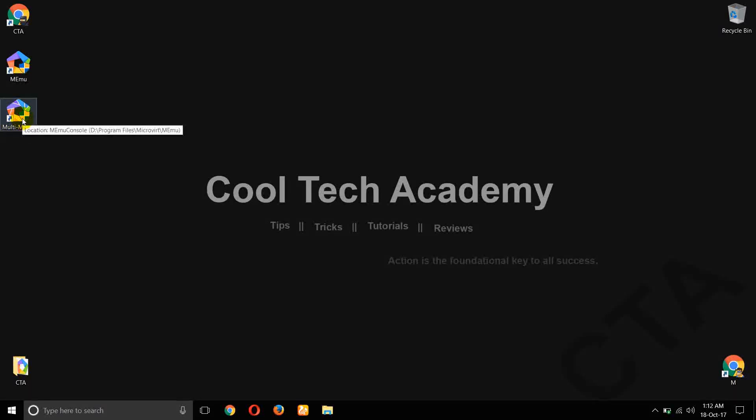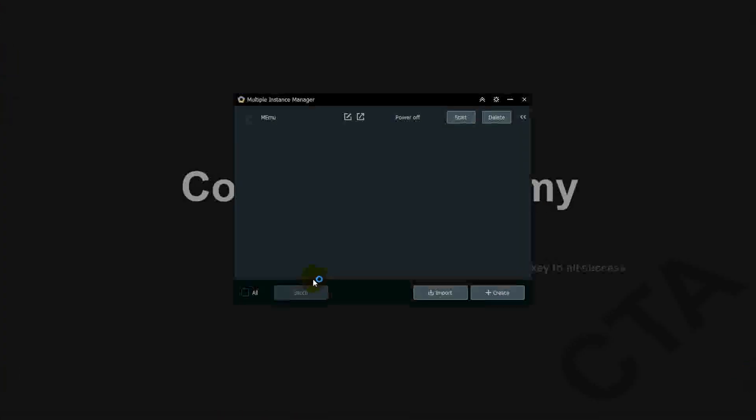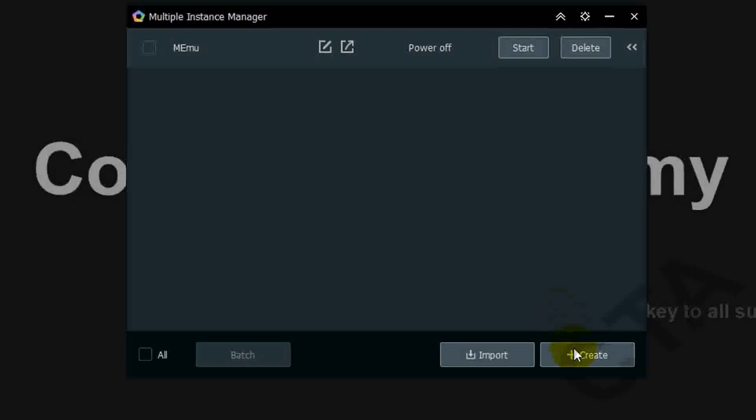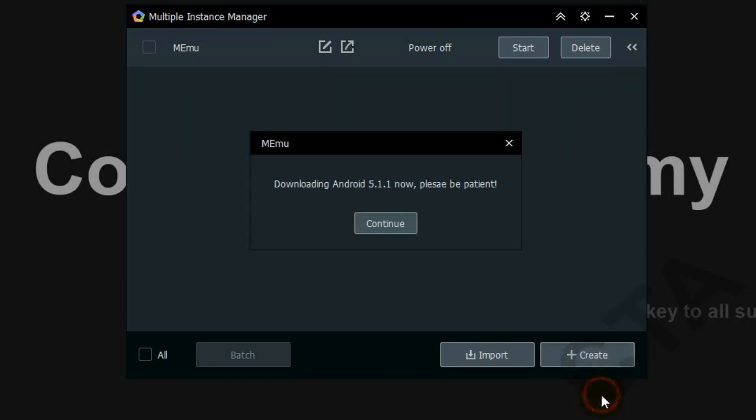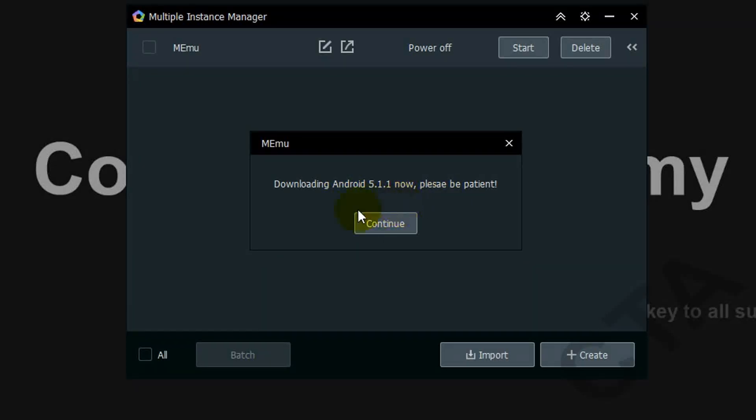Now open this application. Here click on plus create button. Now select Android 5.1. So before you create 5.1 version you have to download some data. Now click on continue.